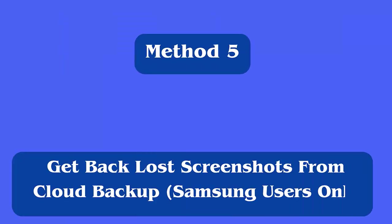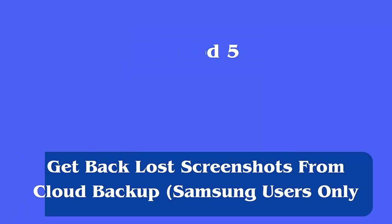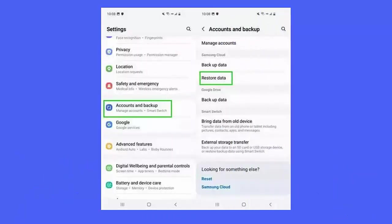Method 5: Get back lost screenshots from cloud backup, Samsung users only. First, open settings on Samsung phone. Now, look for Samsung cloud and click on restore data. Here, select your device and data to restore. Finally, click on restore then on done.